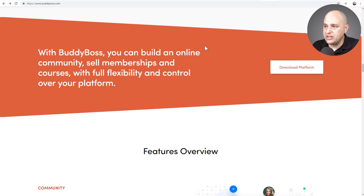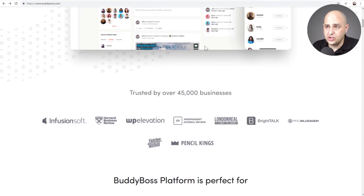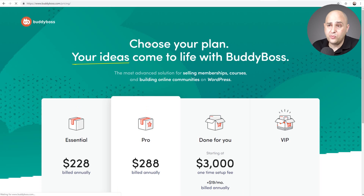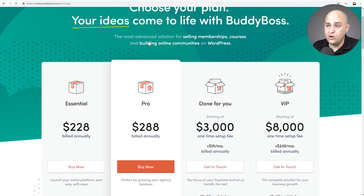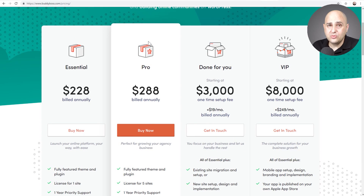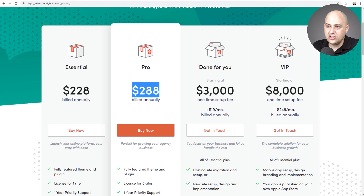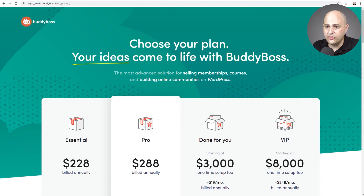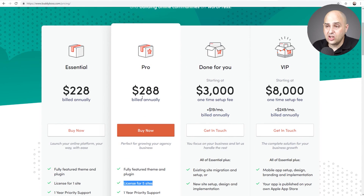One thing I didn't go over is the cost. This is not a cheap solution, but I don't think it's expensive for what it is. When I saw the price, I just bought it. For a single site, it's $228, and I'm considering upgrading to $288 so I can install it on more than one website. I'm also considering moving my WP Crafter site over to this.